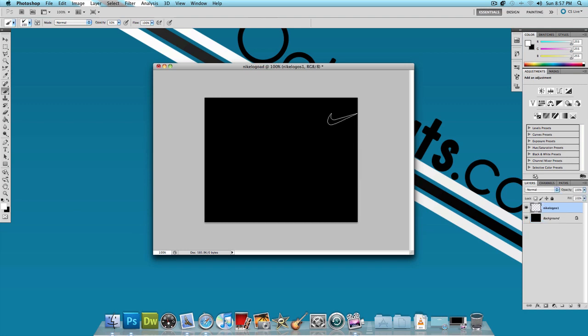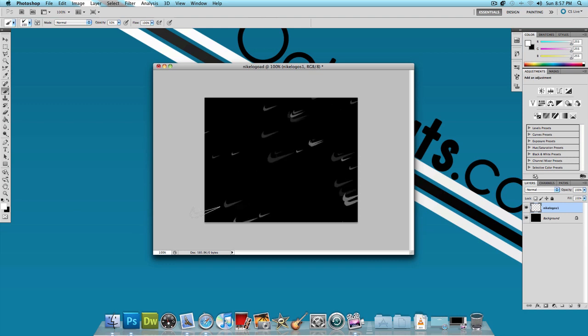Now this is where you watch the magic happen. It's very simple to do. Just click and drag from the top right hand corner to the bottom left hand corner.